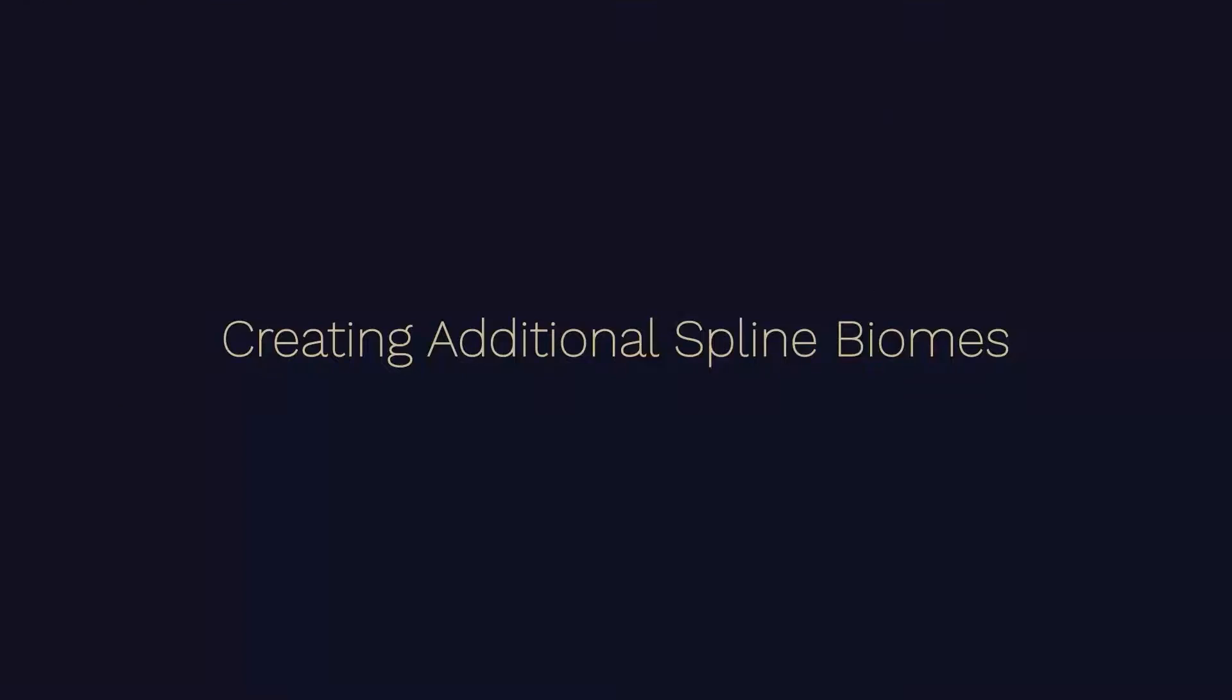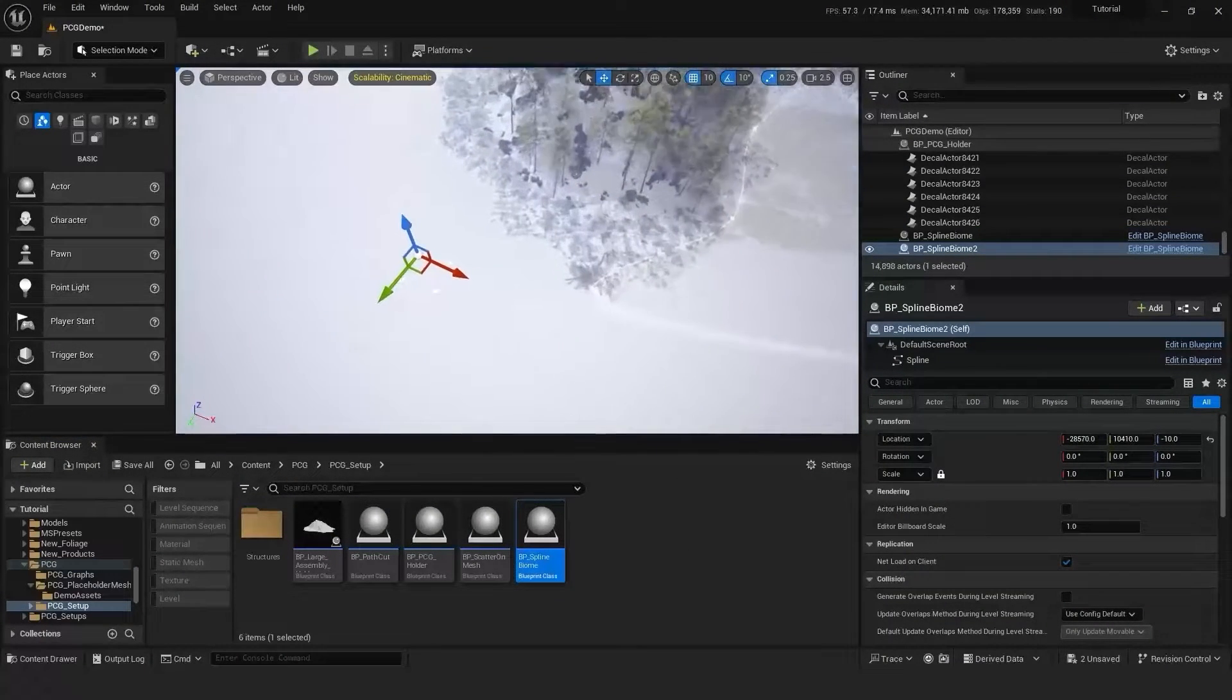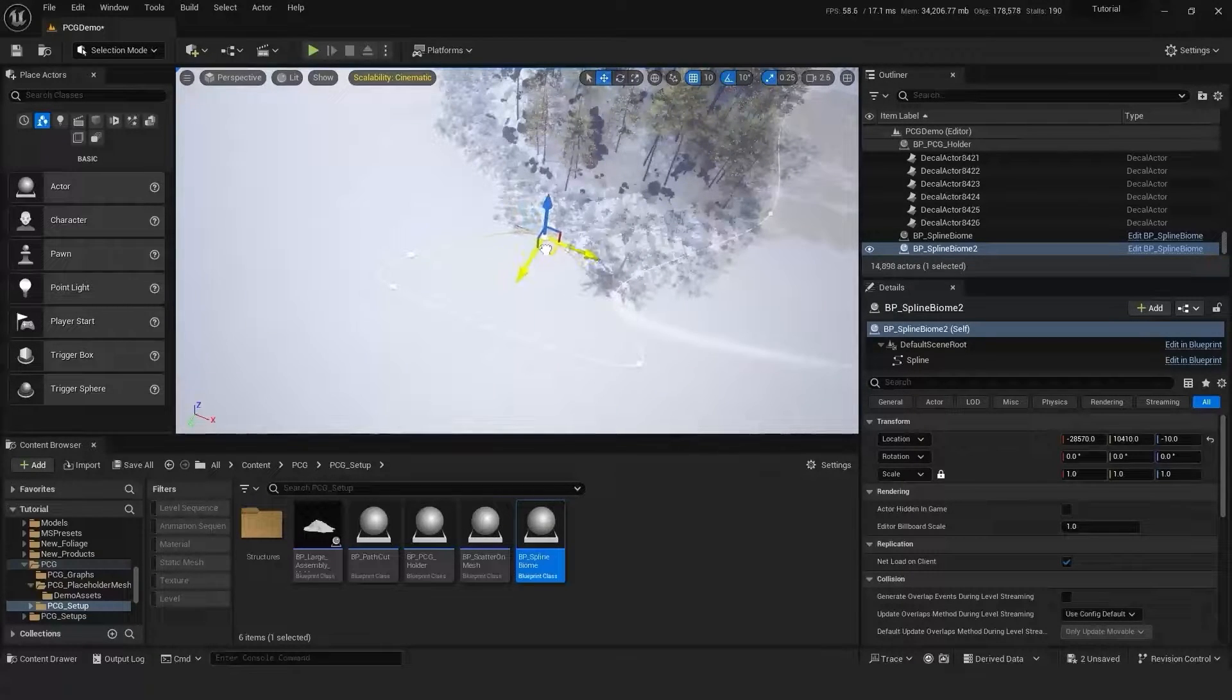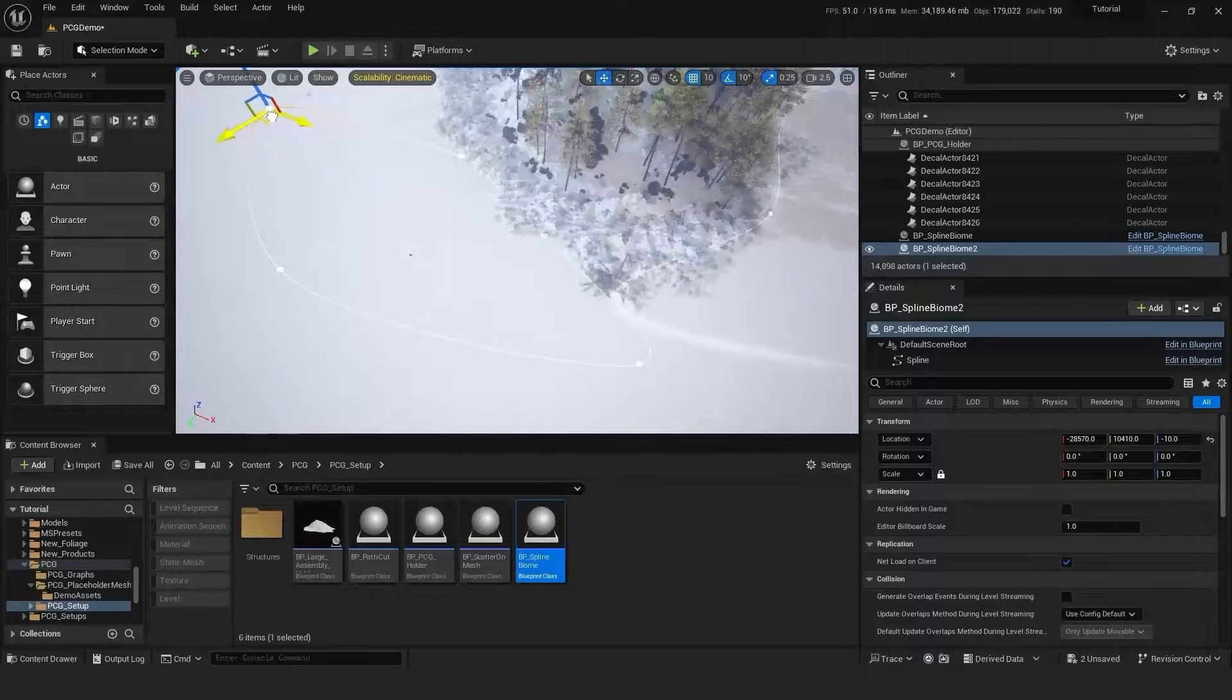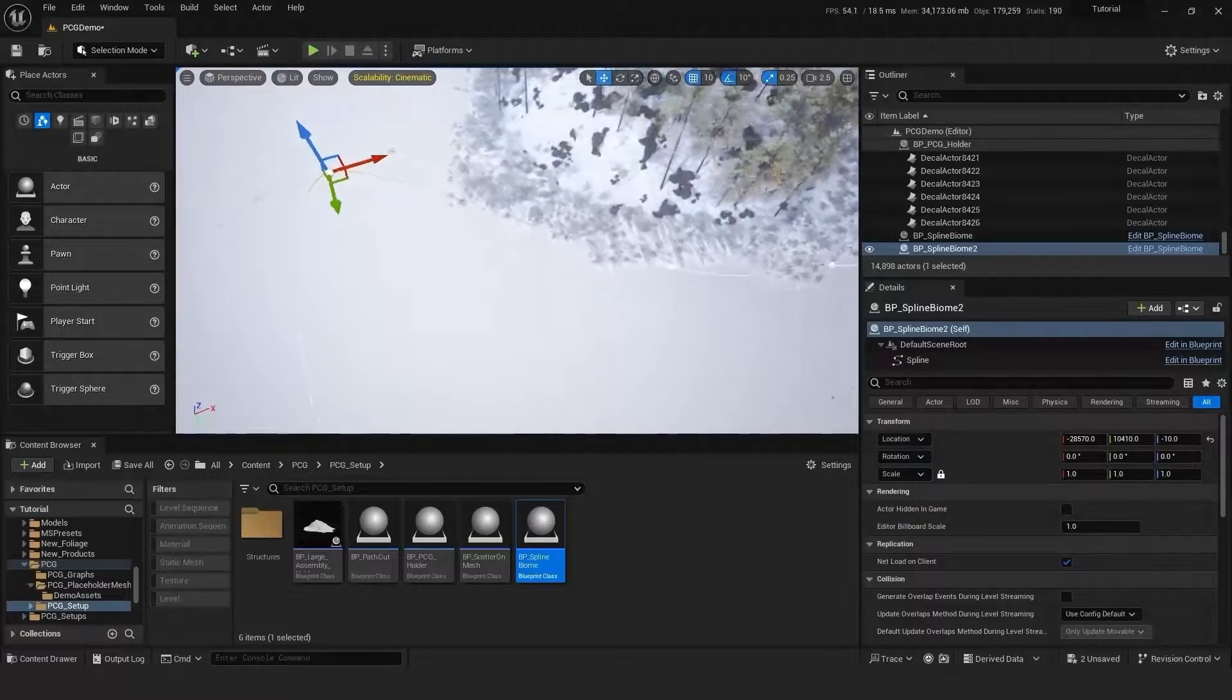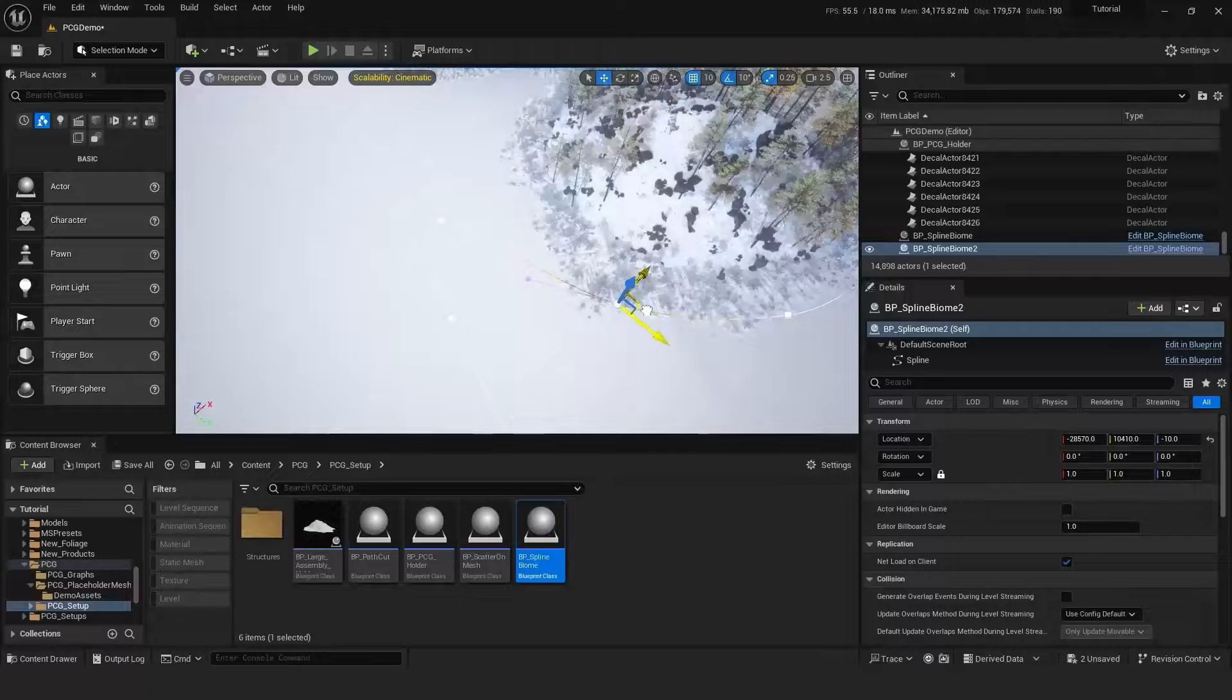So the next part of the tutorial is how to create more than one biome. So simply drag in your BP spline biome again and just position this where you want your meshes to spawn. So this currently just uses the particular biome in question, so we have the forest in the other part of the scene using the PCG holder, and what this will do is connect to that and it will spawn all of the meshes we've just done into this section of the environment.